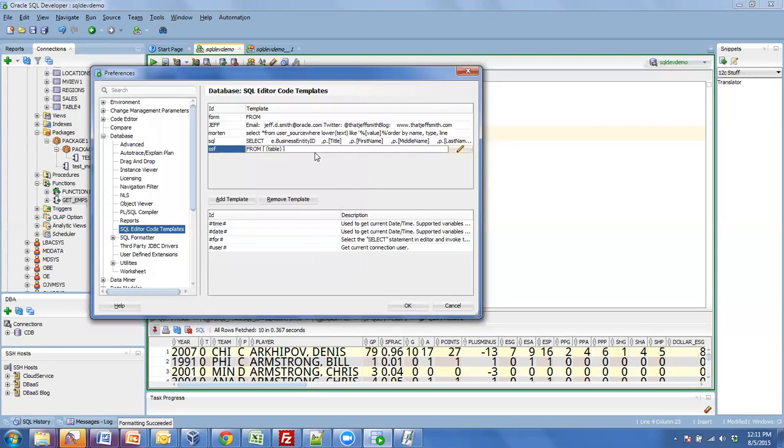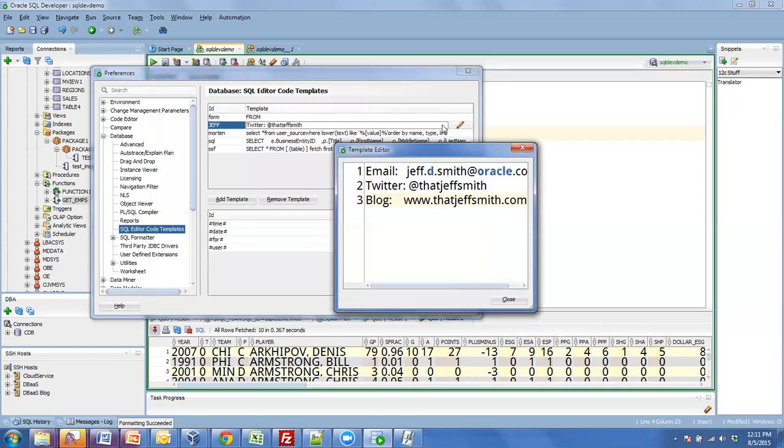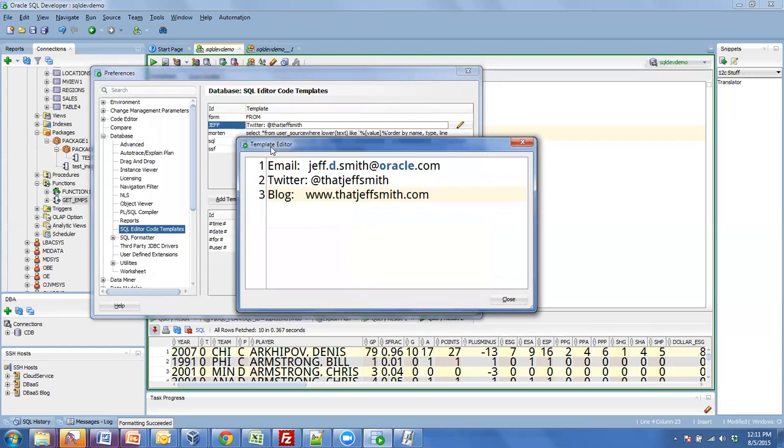If I look at this one, you can see nothing's bracketed. So it just pops in there straight as is.